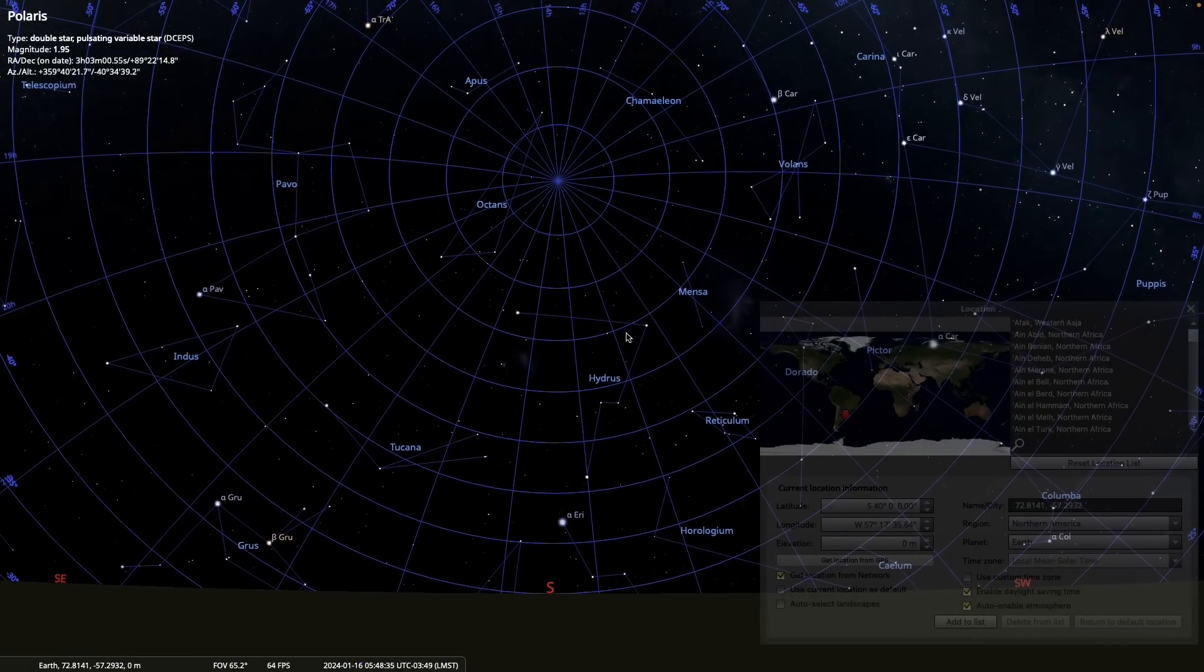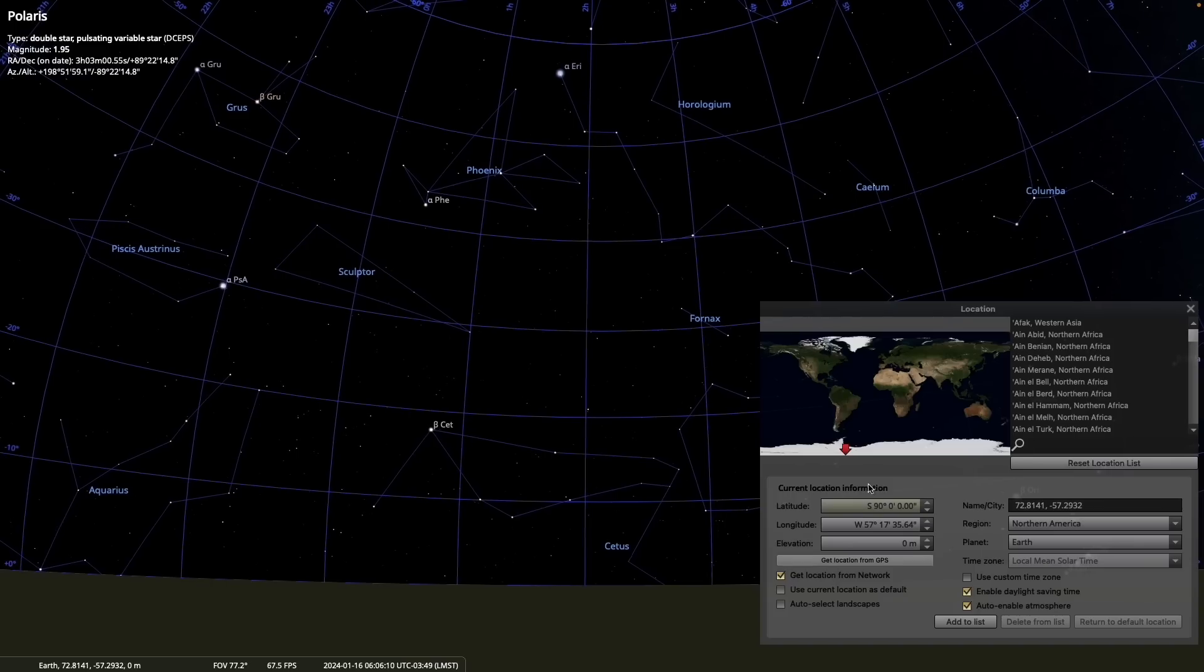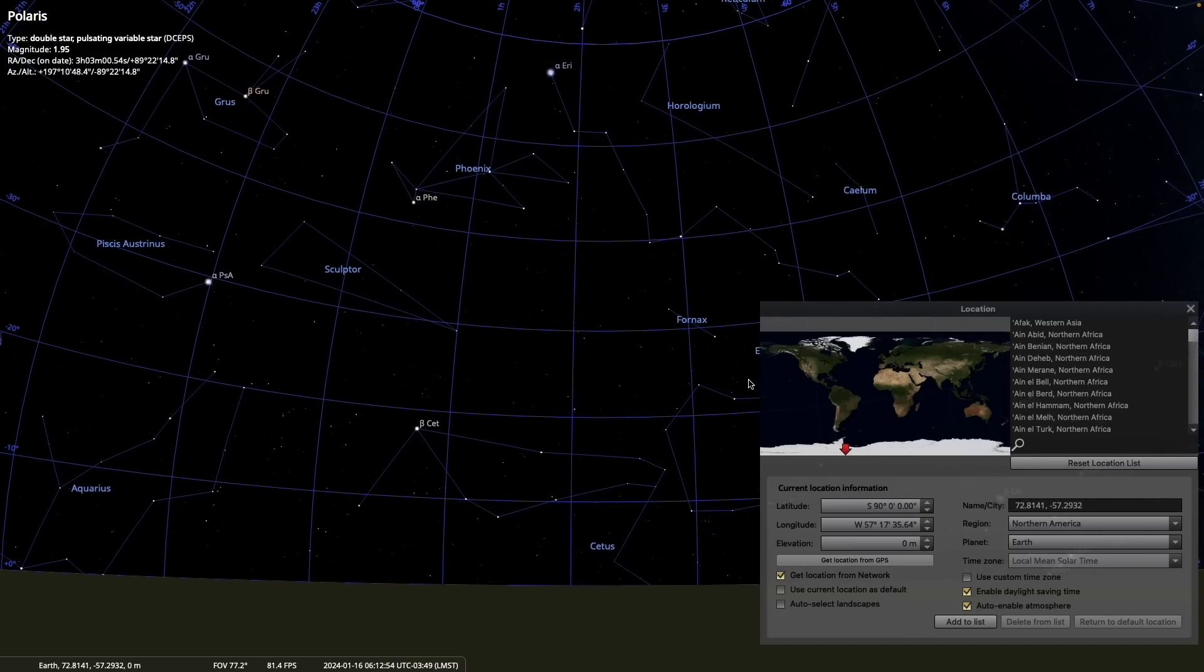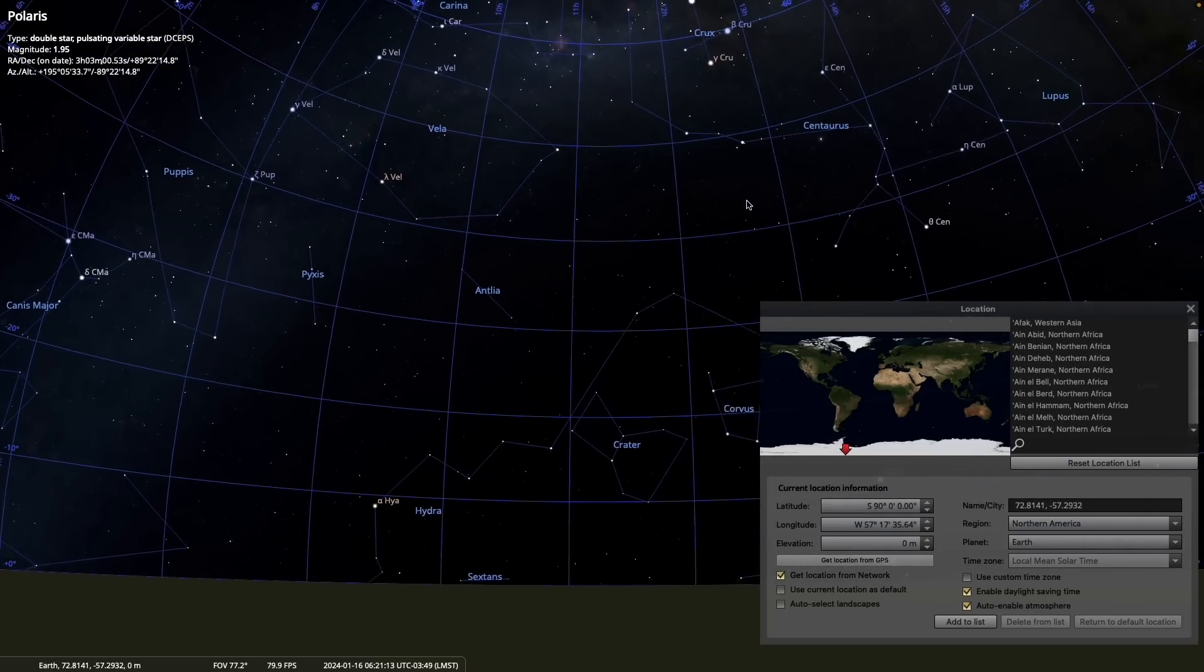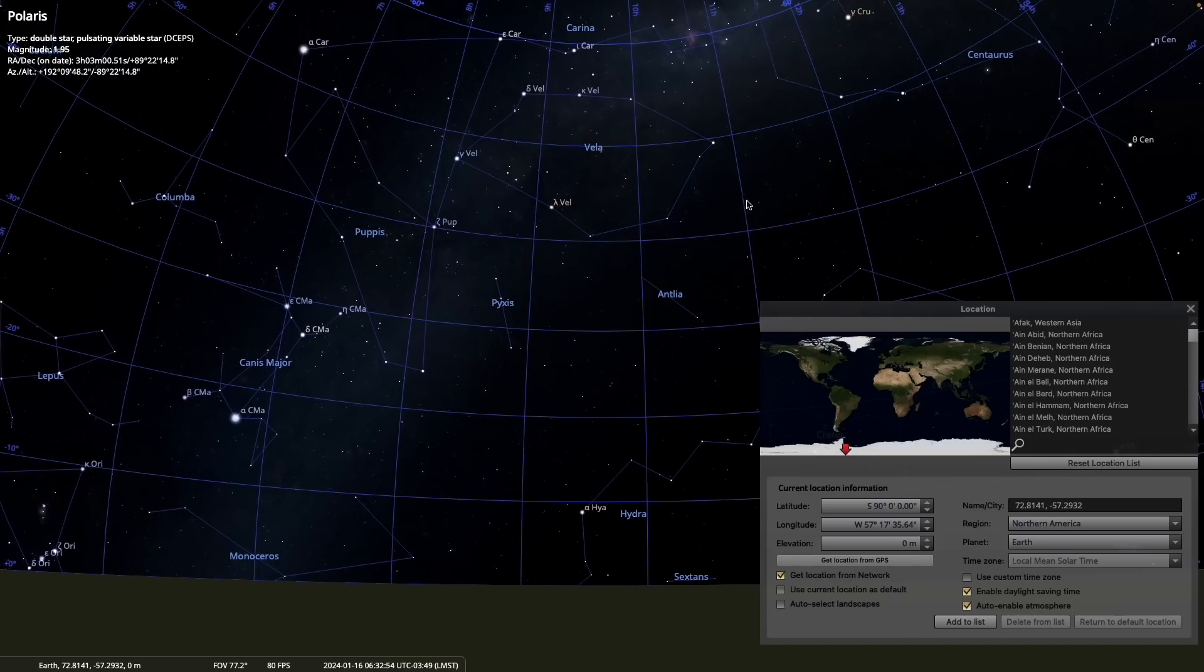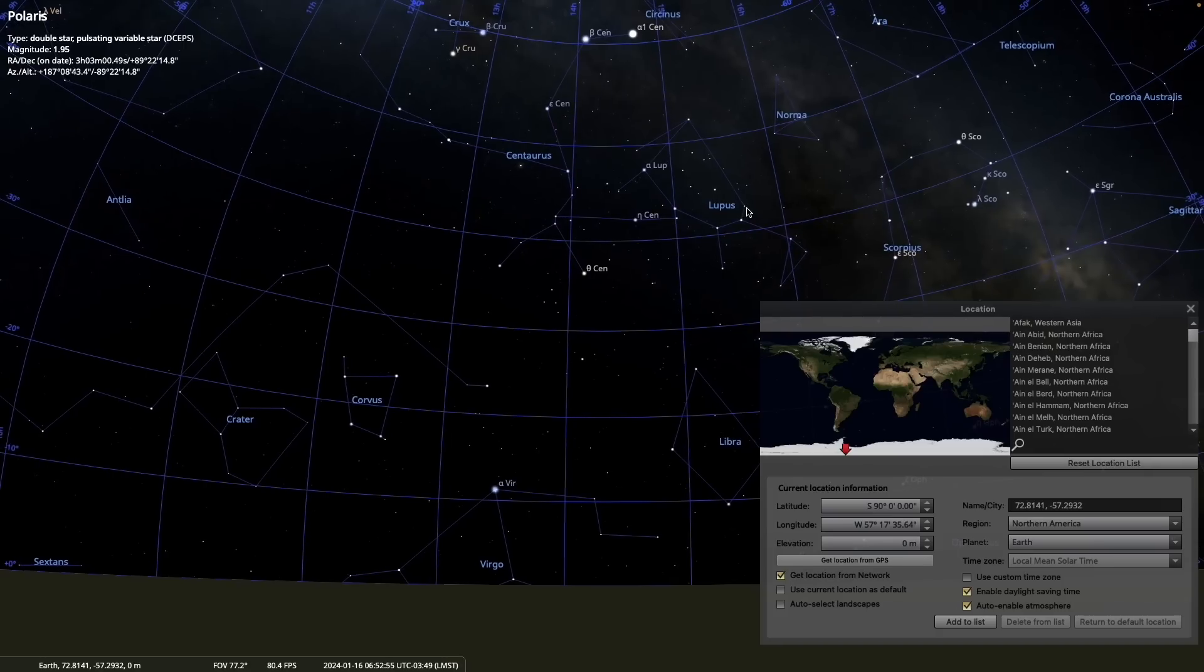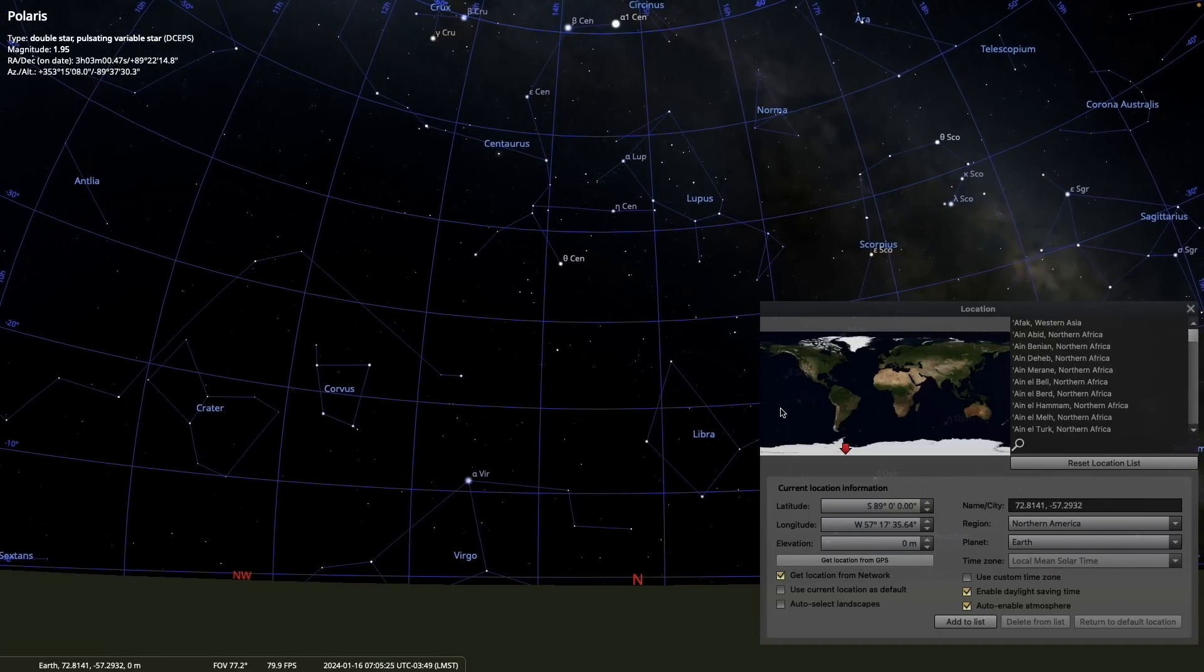So now let's explore the south pole and see what that looks like. So we enter south 90 degrees. At the south pole, the celestial equator is again along the horizon, and again the south celestial pole is at the zenith, just like the situation at the north pole. Moving one degree off the south pole, we get our north, south, and east, and west again.